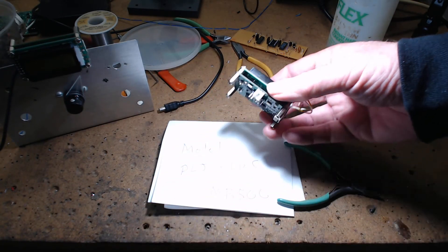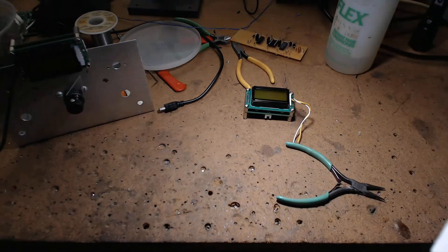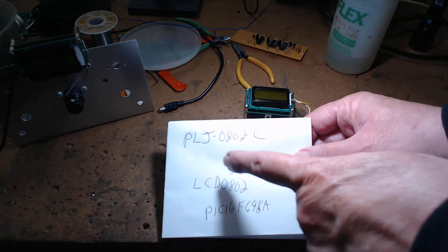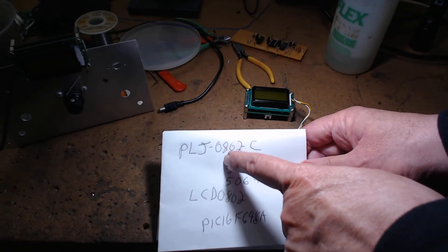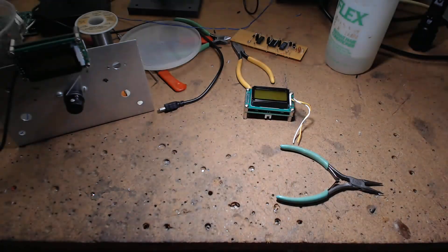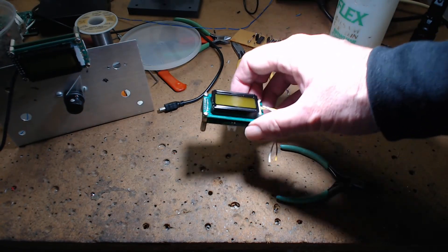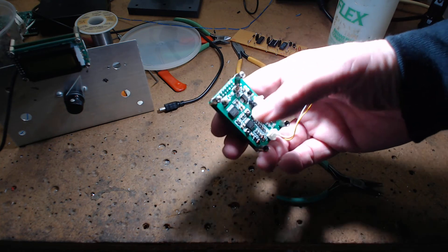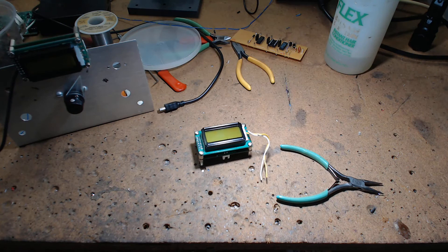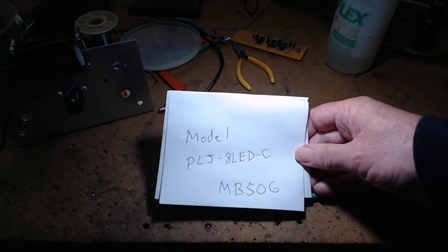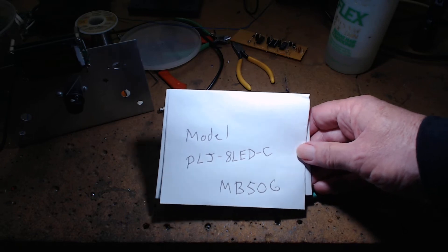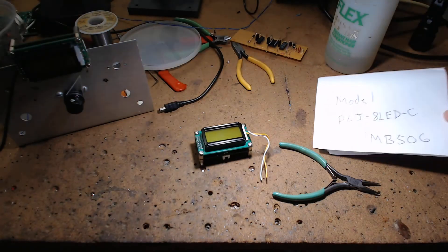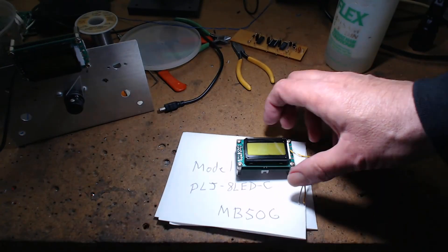I told you in the last one, if you look at the manual for the PLJ0802-C, that manual gives you more information about this module. If you really want to understand the scaler and what those pots are for, then you got to go back in time to an older model, which would be the PLJ-8 LED-C. Both models are sold on eBay.